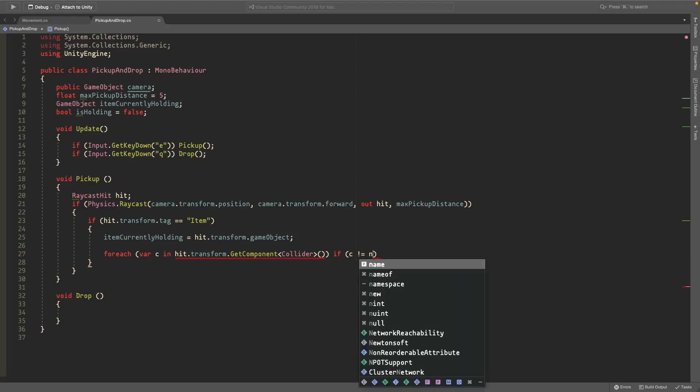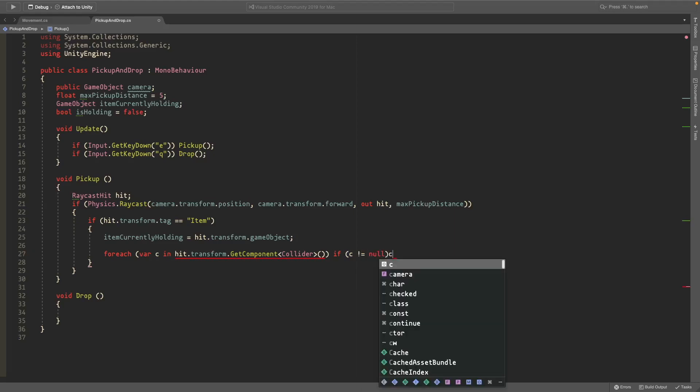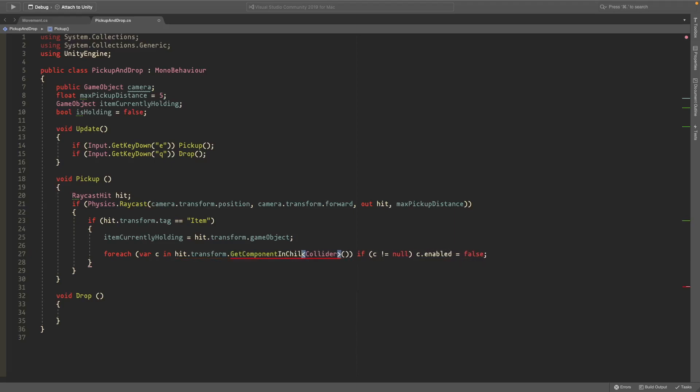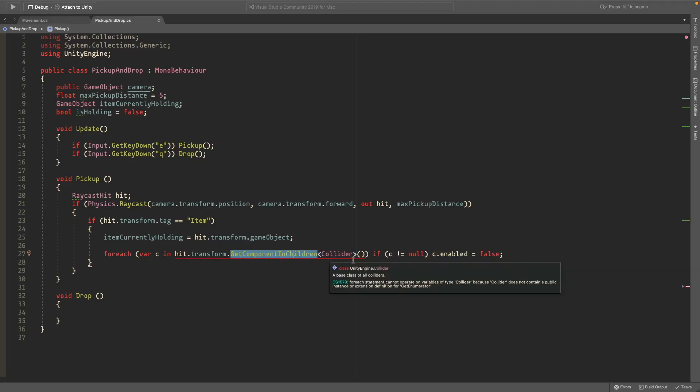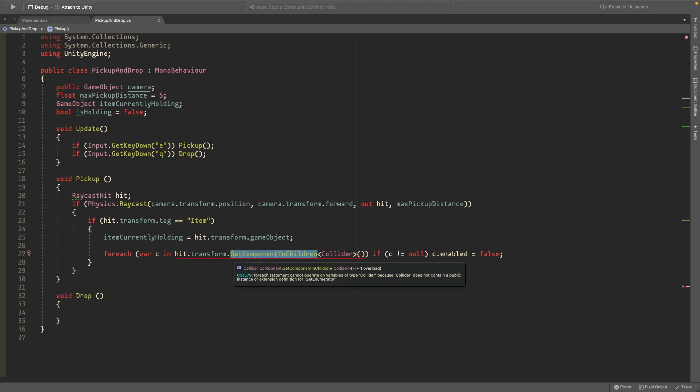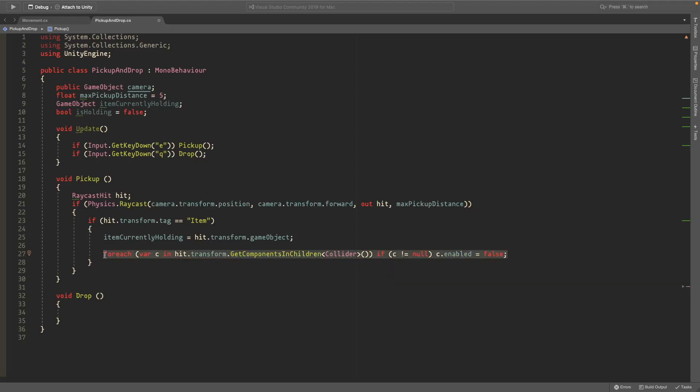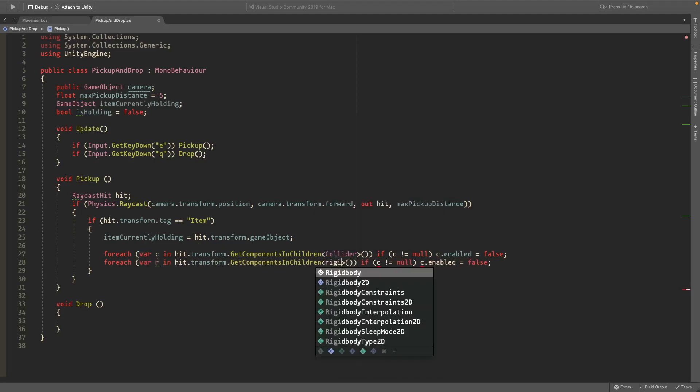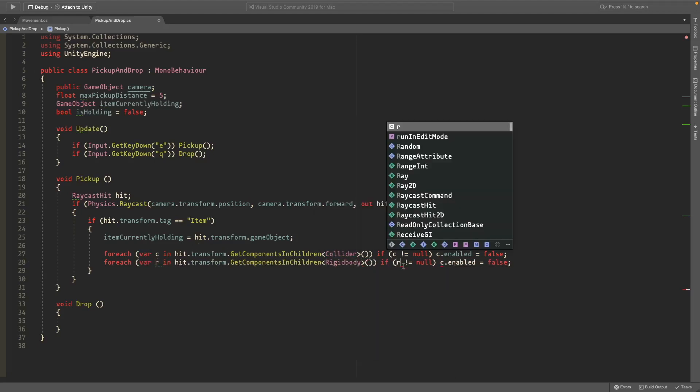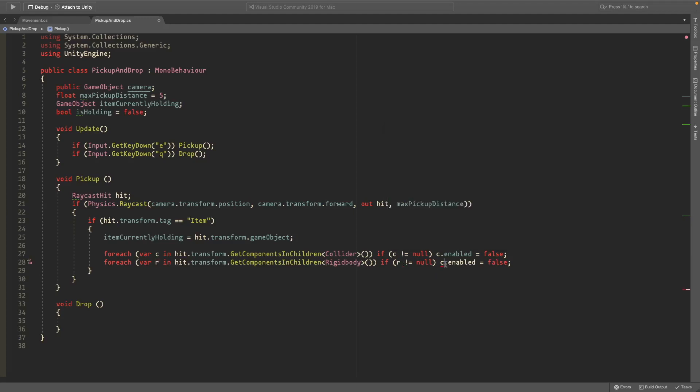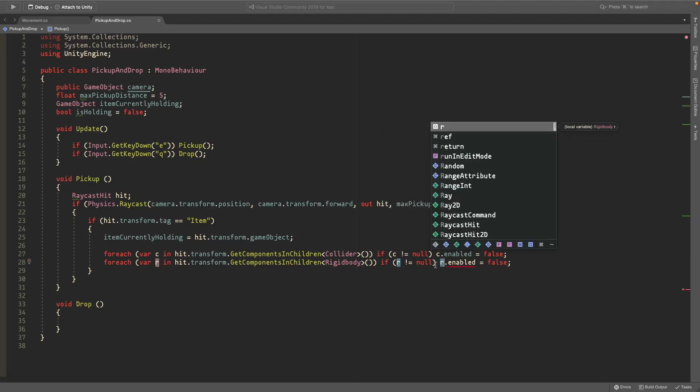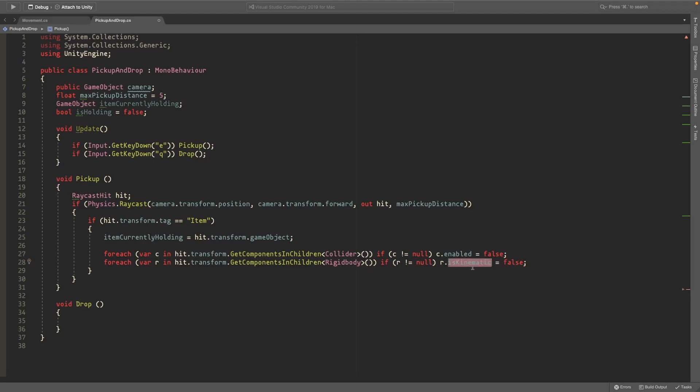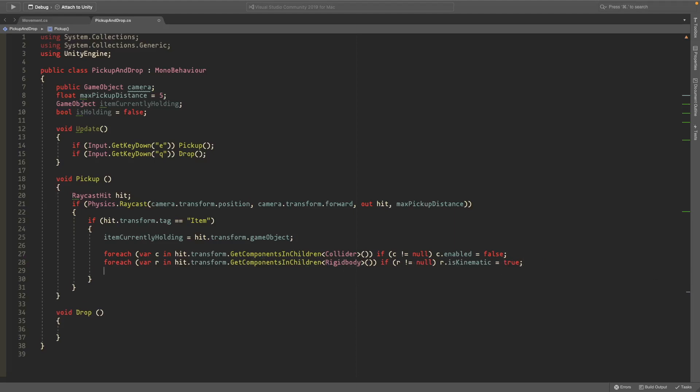Then we'll do C.enabled is equal to false. Get component in children, so we'll just check all of the children to see if it has a game object collider. And also make sure it says get components with an S right here. I forgot to add that in. So now we can copy this and paste it below and change the variable C to variable R and change collider to a rigid body, and here we'll change it to R as well and R here as well. And also we'll do R.iskinematic to make it kinematic and we'll set it to true. So this is just going to make the rigid body pretty much not do anything so it stays in the same place.